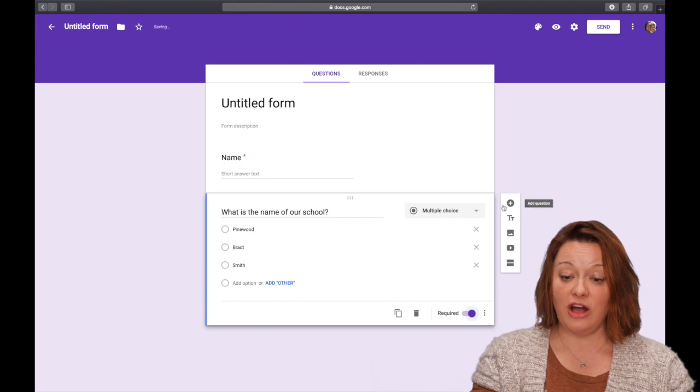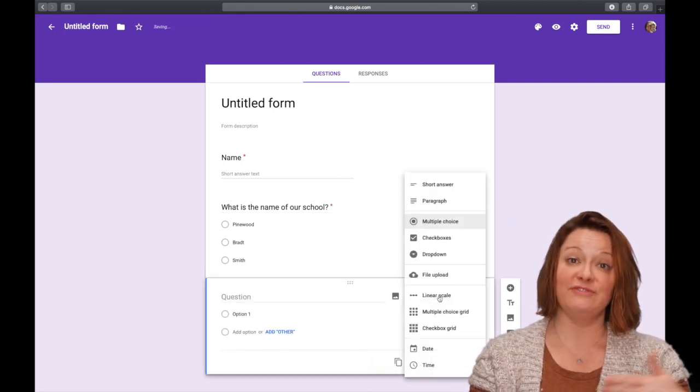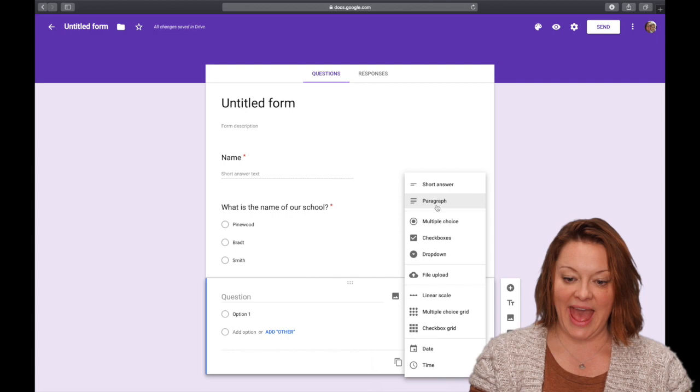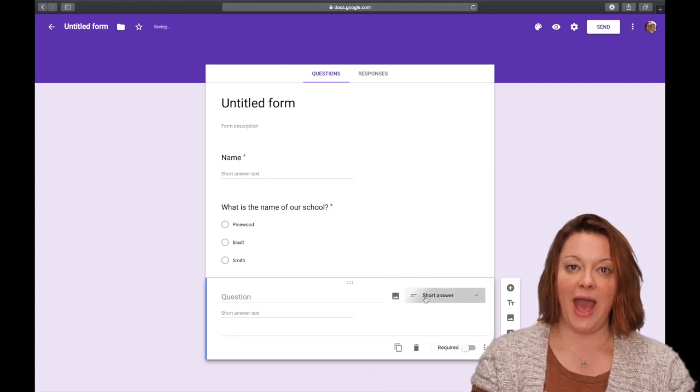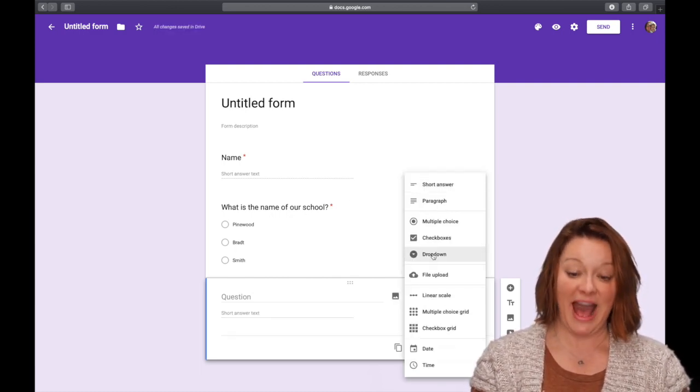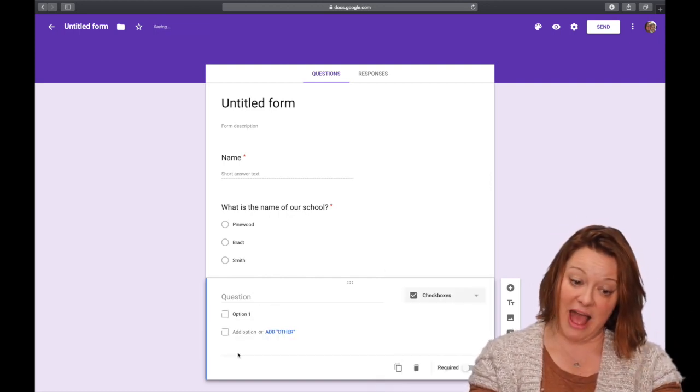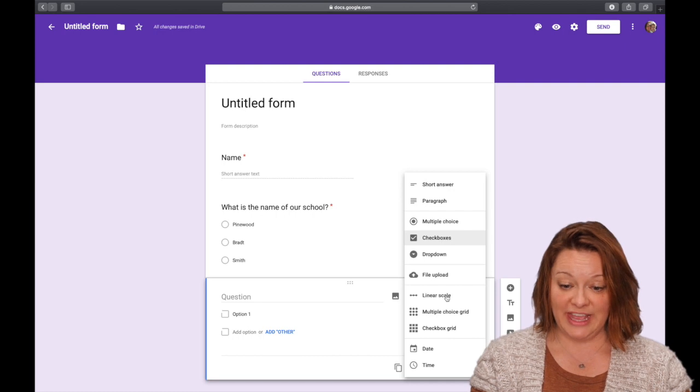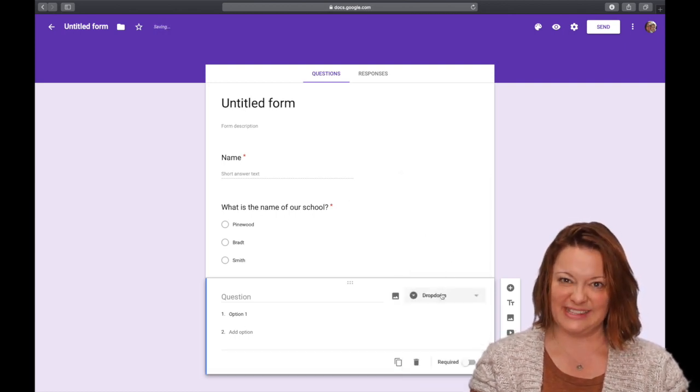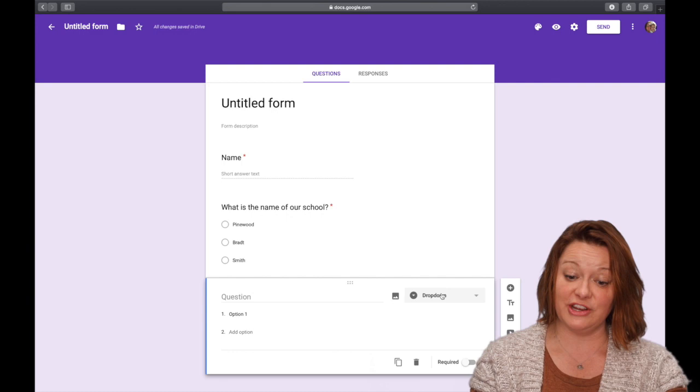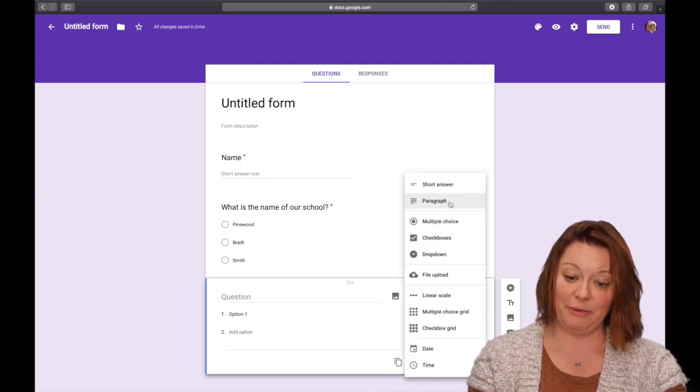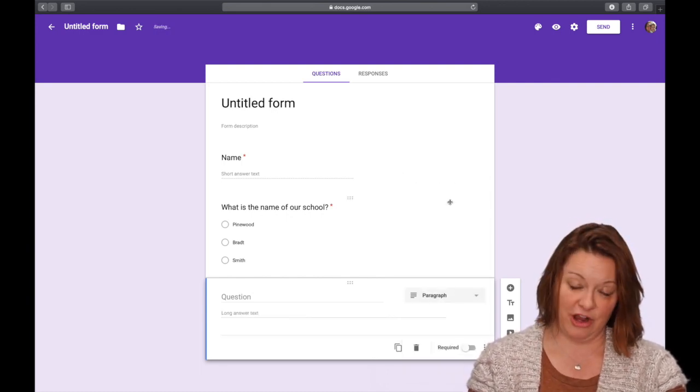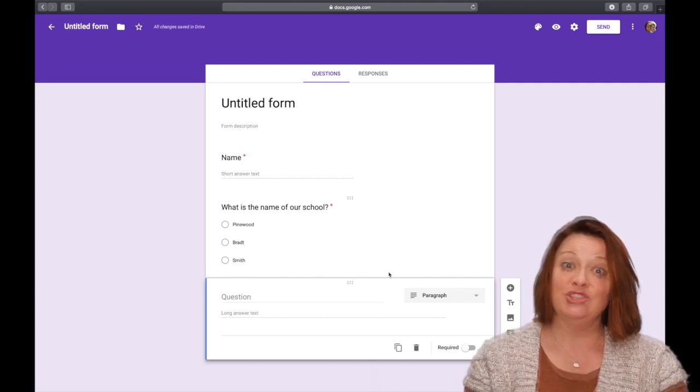You also can add different questions that have different formats. So you can have a short answer. If you have a question with multiple possible answers, you can do check boxes and they'll check every box that they need. You can do a drop down menu, which I don't necessarily think applies to lower elementary, but it is possible. And for our friends in the upper grades, you can select paragraph and that will give the kids more space to type.